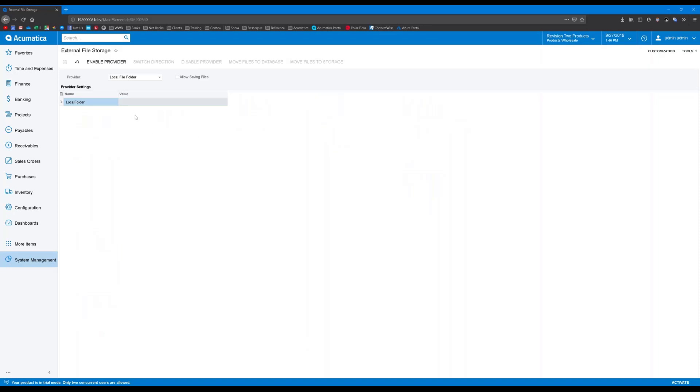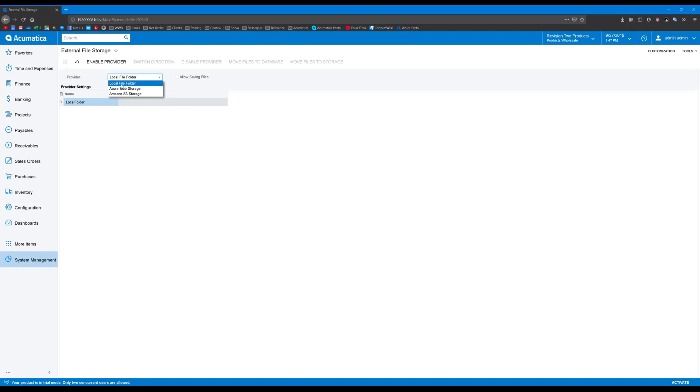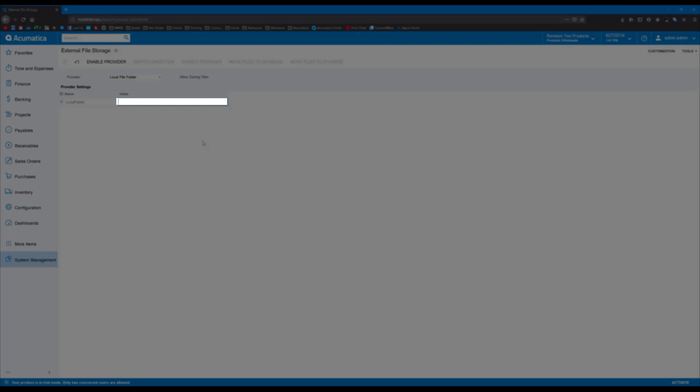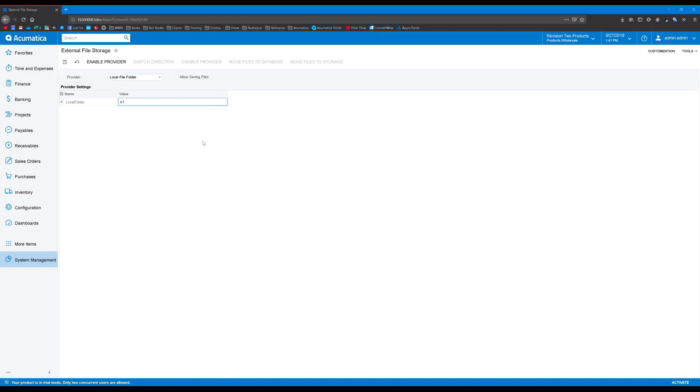The first thing that I want to do is choose the type of provider that I want to use. You can either use Azure or Amazon's blob storage, or you can just use a local file folder on the server. I'm going to choose the local file folder for the sake of simplicity. Here, I'm going to set the value to the local file folder that I want to use. Hit Save, and then hit Enable Provider.